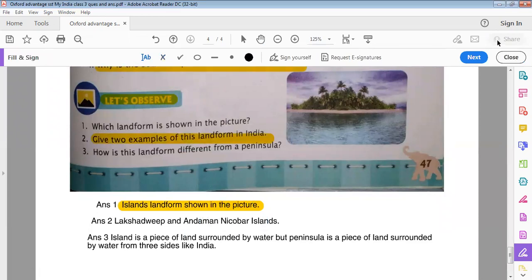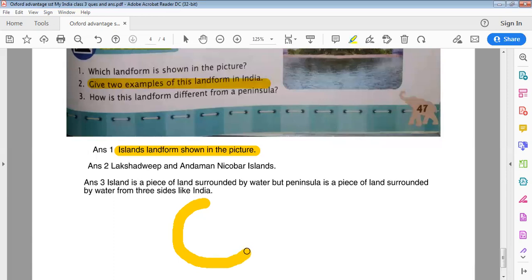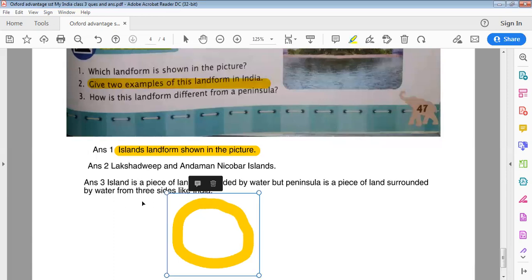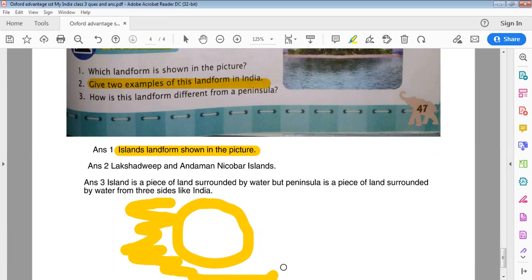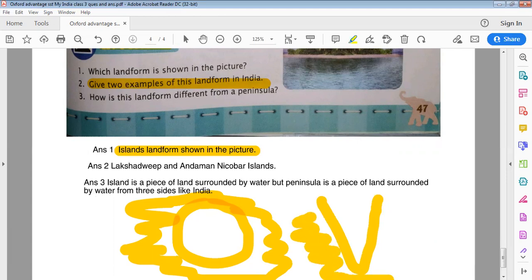How is an island different from a peninsula? An island is a piece of land completely surrounded by water on all sides. A peninsula, however, is a piece of land surrounded by water from only three sides, like India. The map of India shows water on three sides, which is why it is called a peninsula.